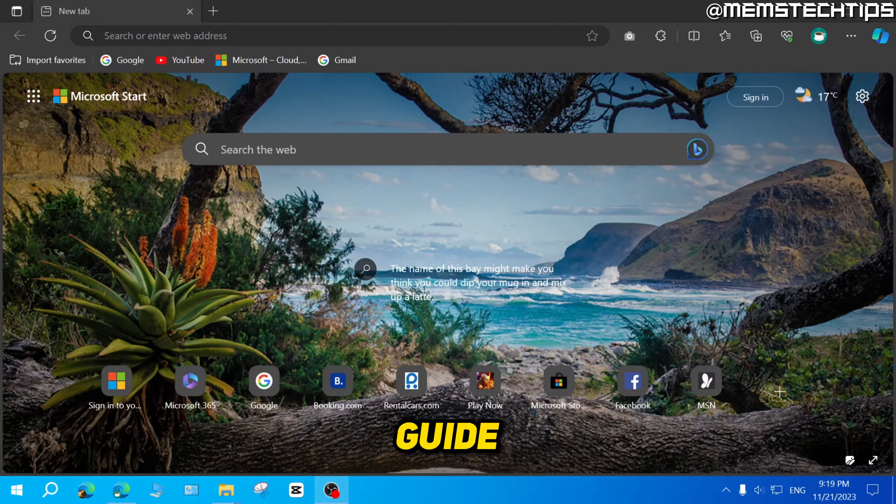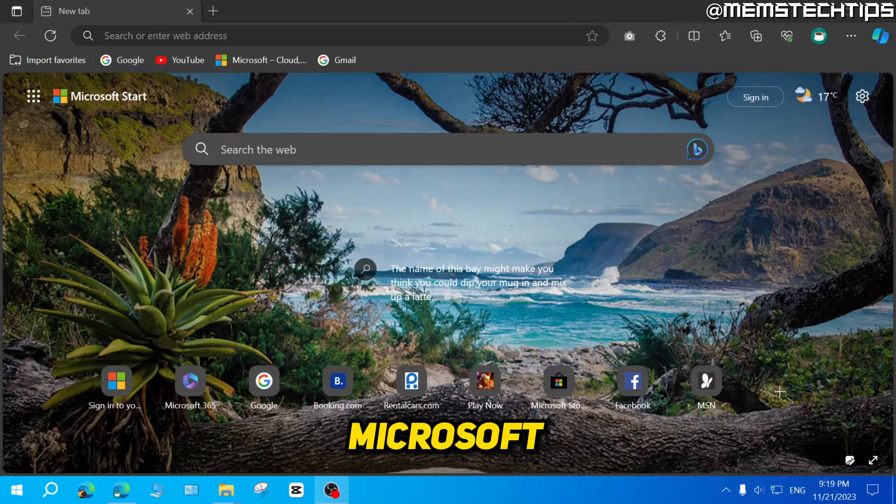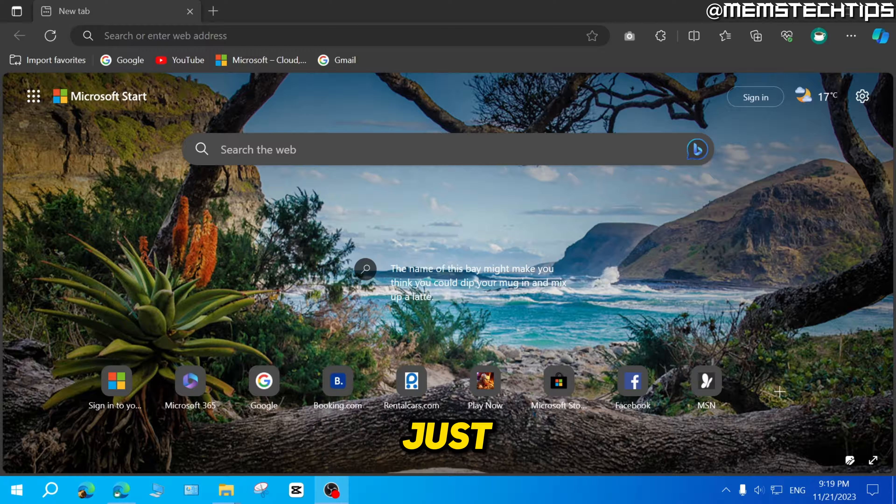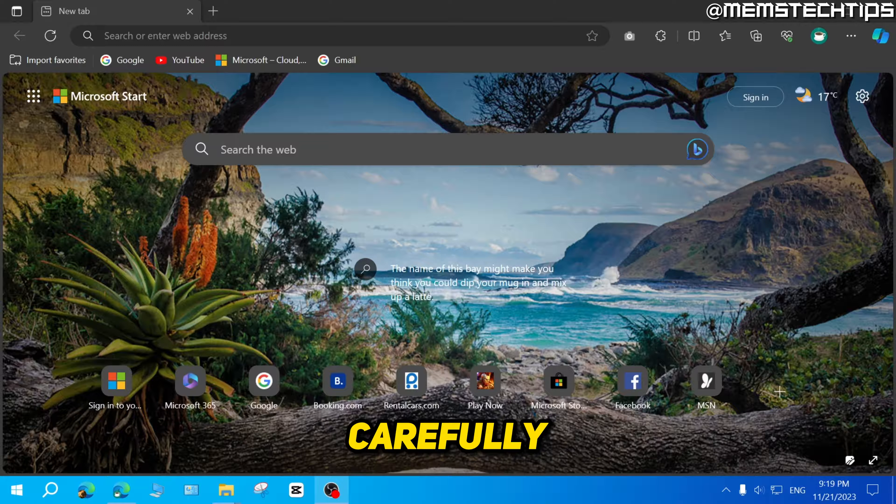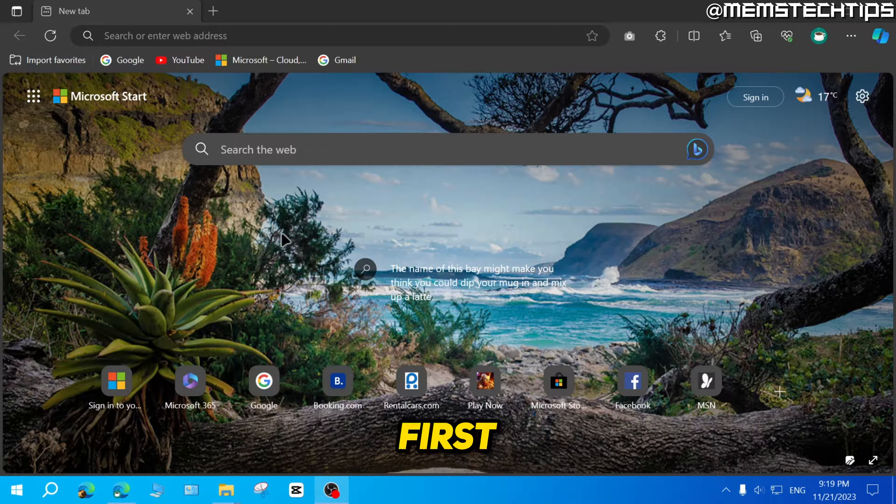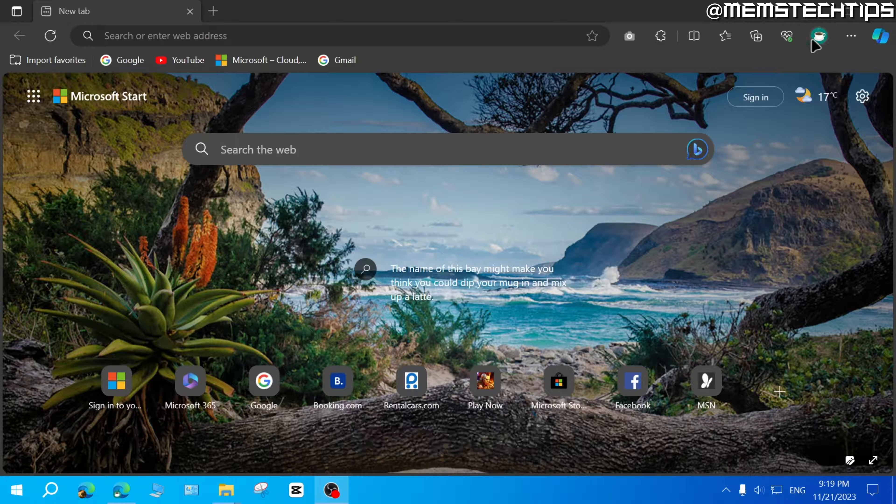But to get started with the guide, if you want to remove a profile from Microsoft Edge, you just have to follow these instructions very carefully. So first, start by opening up Microsoft Edge on your computer.